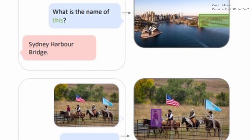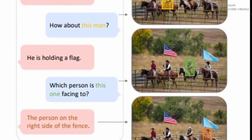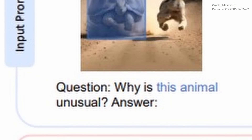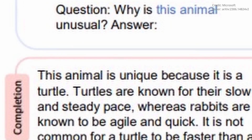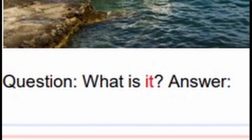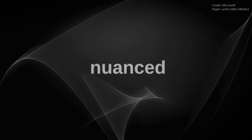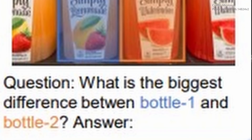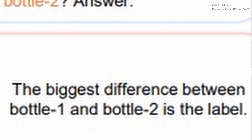Upon deeper examination of Cosmos 2's capabilities, it is clear that the model's ability to interpret images transcends rudimentary image recognition. When shown an anomalous image of a turtle racing a rabbit, Cosmos 2 identified the scene as unique, recognizing the unusual sight of a slow-moving turtle outpacing a rabbit. When presented with an image of a boy attached to a boat, the AI model accurately pinpointed the boy and grasped the context. When tasked with identifying the primary difference between two similar-looking bottles bearing different labels, it correctly identified that the distinguishing feature was indeed the labels.